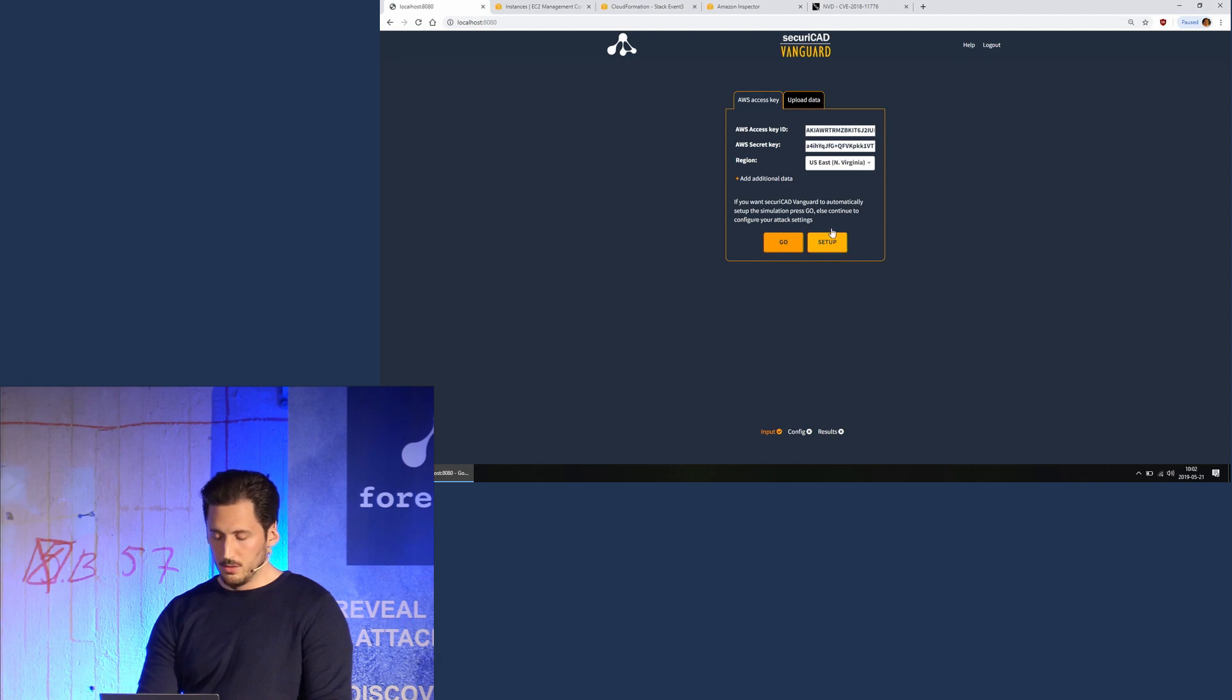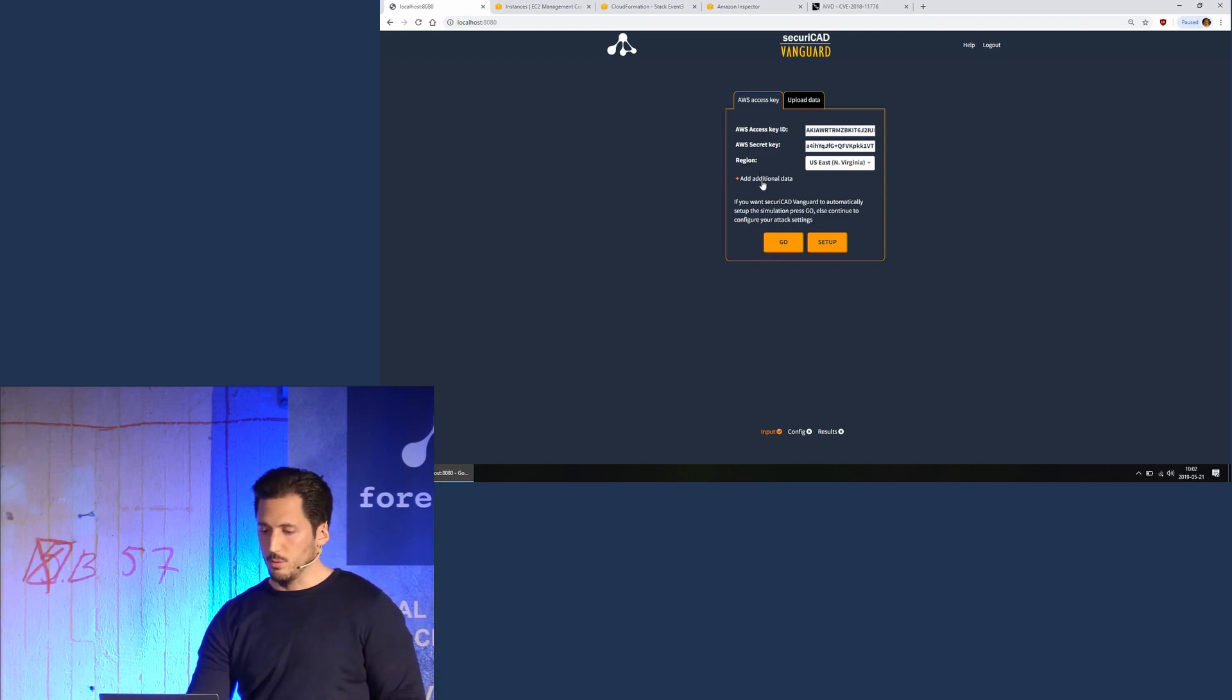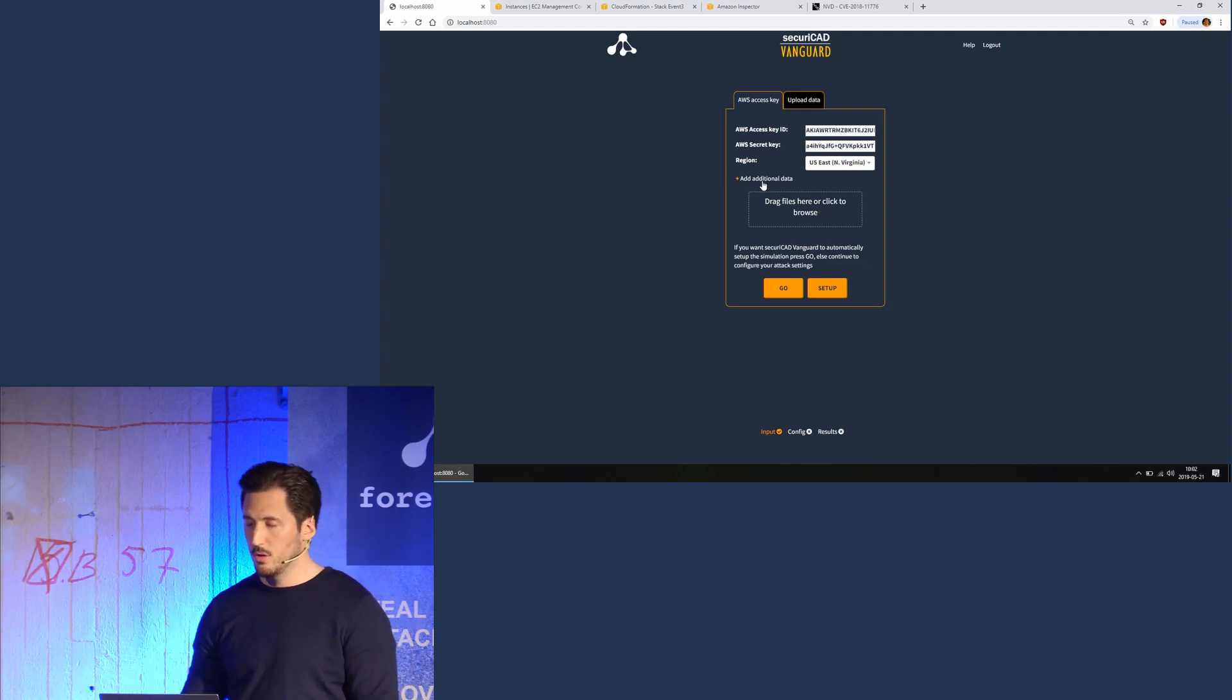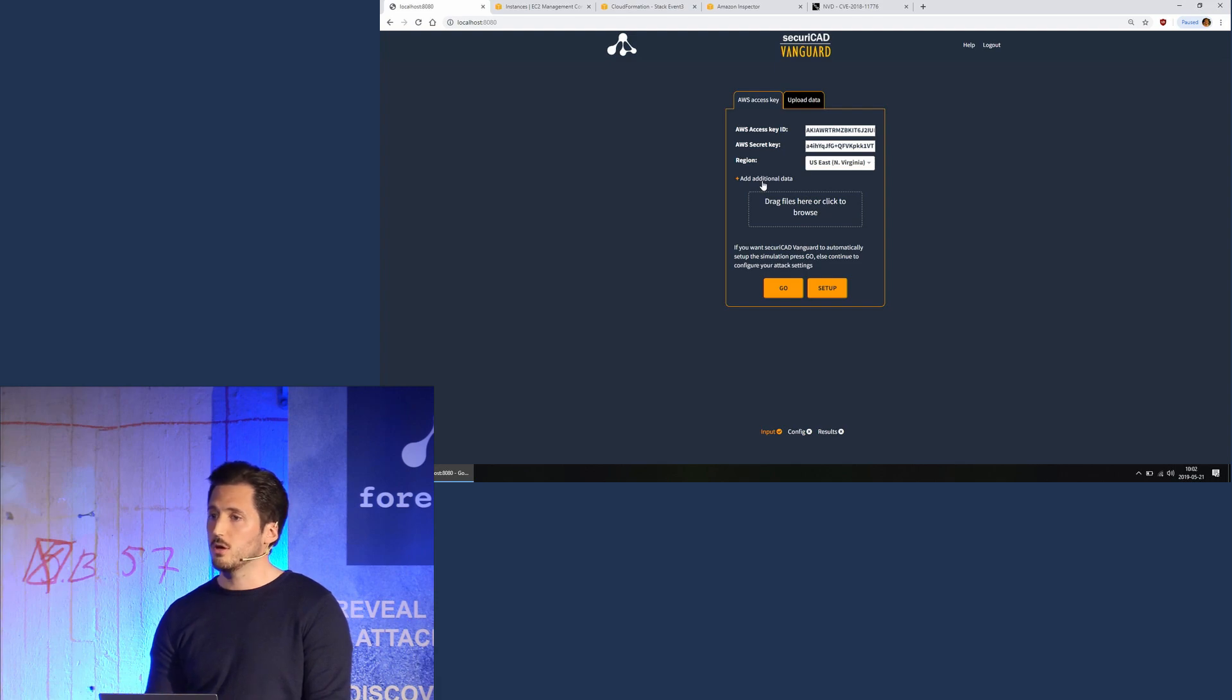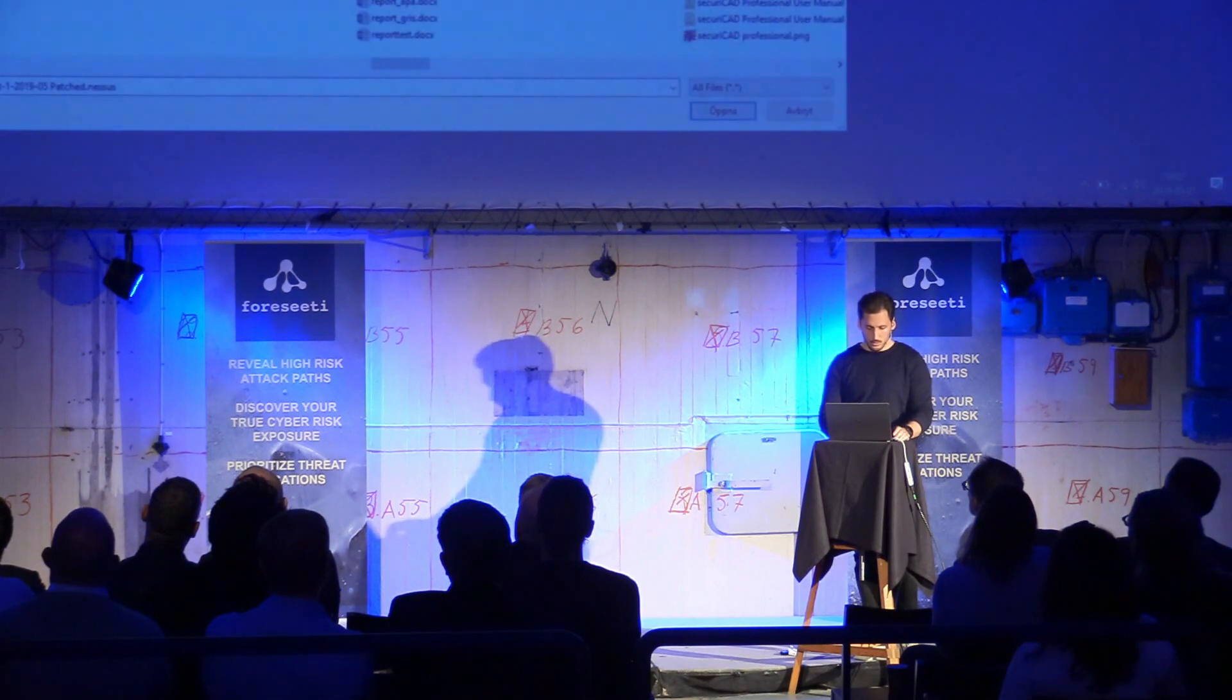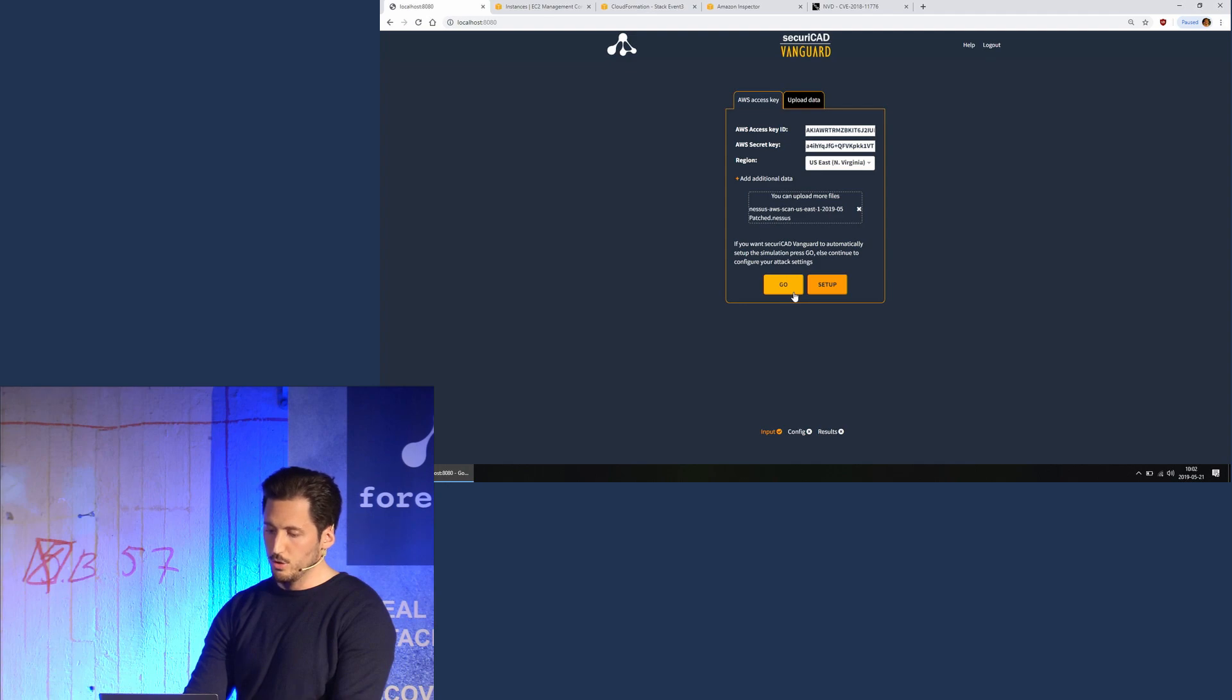So I'm going to do this again with the scan where we have patched this specific vulnerability. And remember, we had like 18 other vulnerabilities as well that were all critical and high in Nessus. So I'm going to pick the scan where we have actually patched this Struts vulnerability, and I'm going to press go again. Hopefully this works again.